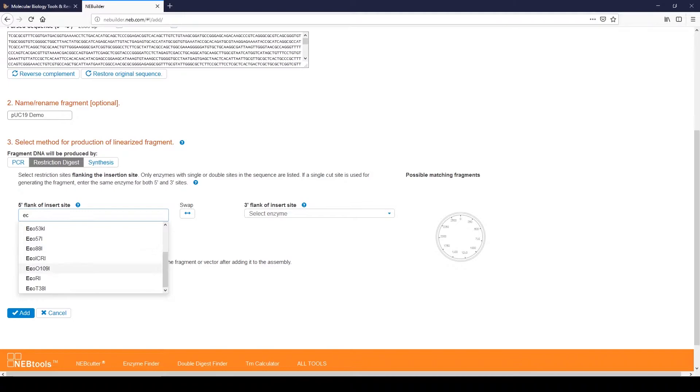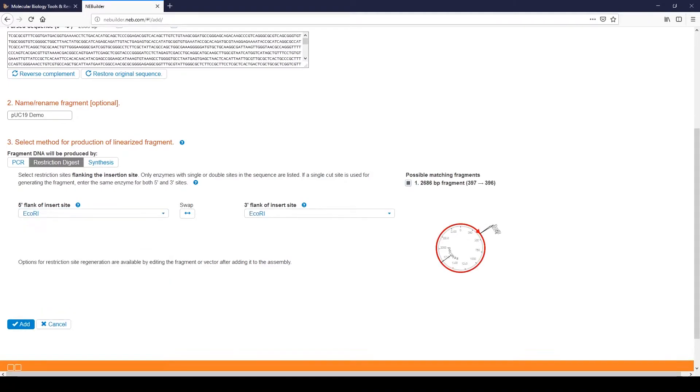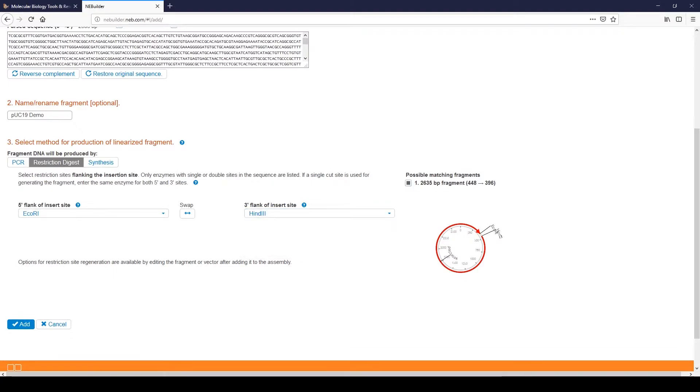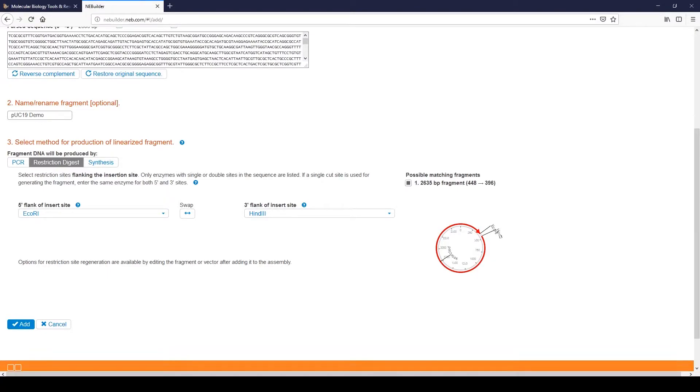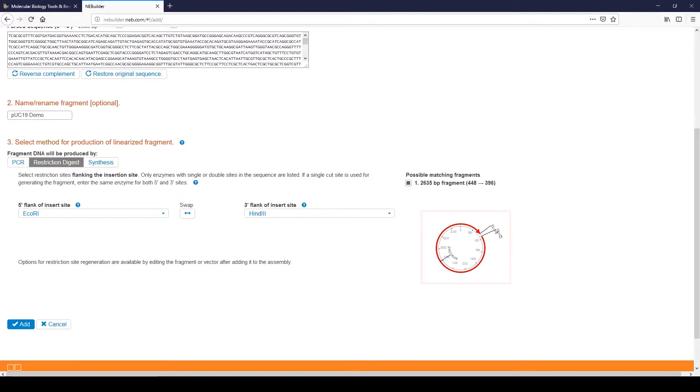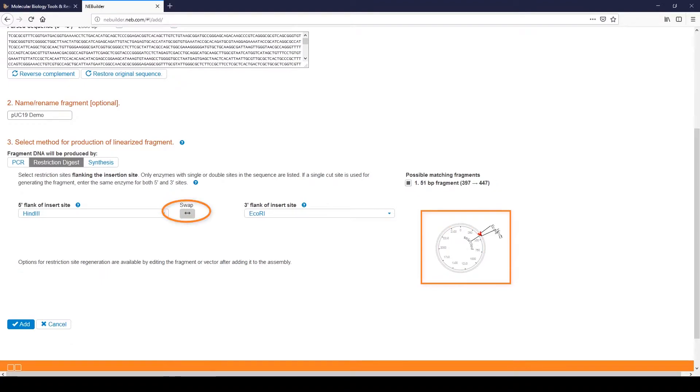Note that only restriction enzymes with one or two sites in the plasmid are available. By convention, the insert fragment will be cloned in the clockwise direction with the 5' end of the insert joined to the 5' end of the vector and the 3' end of the insert joined to the 3' end of the vector. In this case, the upstream 5' site is ECO-R1 and the downstream 3' site is HINDI-3. Once you have selected the restriction enzyme sites, the map in the upper right will show the digested plasmid. You can use the Swap button to change the upstream and downstream sites. Notice how the plasmid map changes when the restriction enzyme sites are swapped. Click Add.